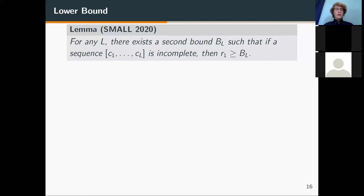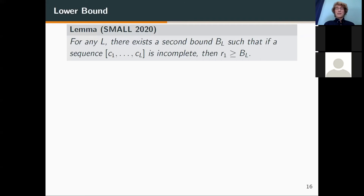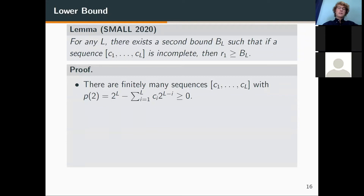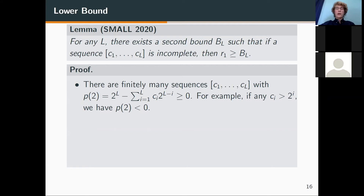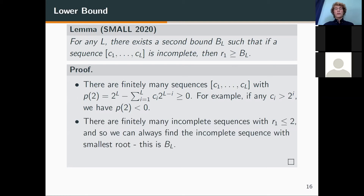Now we have a threshold where if the principal root is above it, the sequence must be incomplete. A similar question is whether there is a threshold where if the principal root is below it, the sequence must be complete. In fact, this bound must exist, because there are finitely many sequences whose characteristic polynomial evaluated at 2 is non-negative — any coefficient exceeding 2^i forces the polynomial evaluated at 2 to be negative. So we take the minimum over all incomplete sequences with r1 ≤ 2, and any sequence with principal root smaller than this bound must be complete.